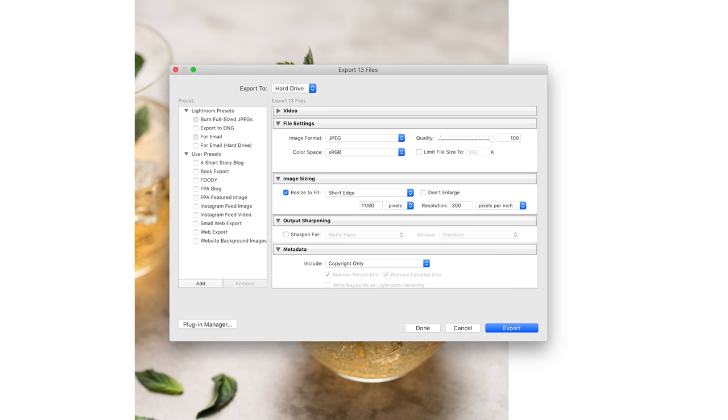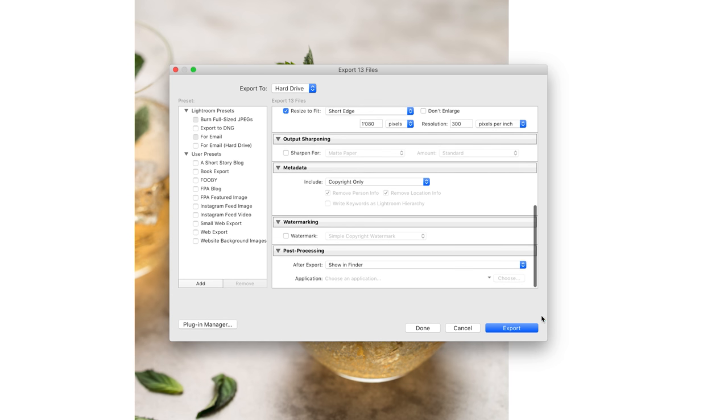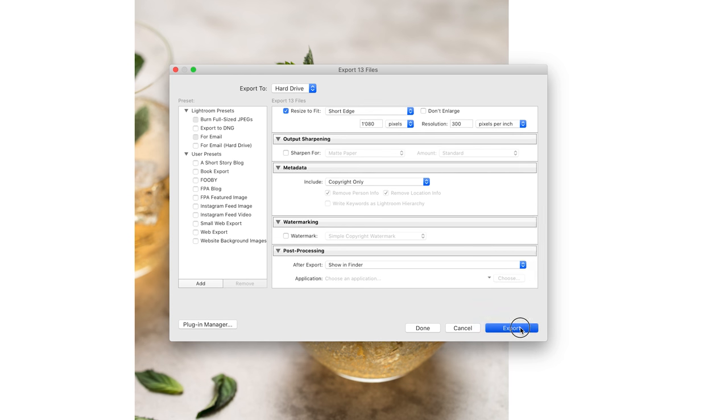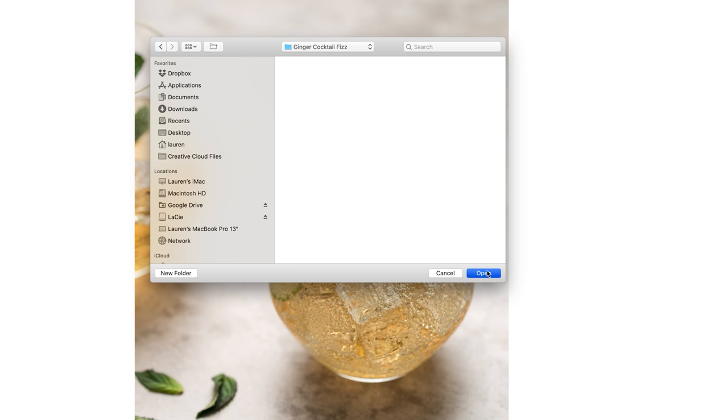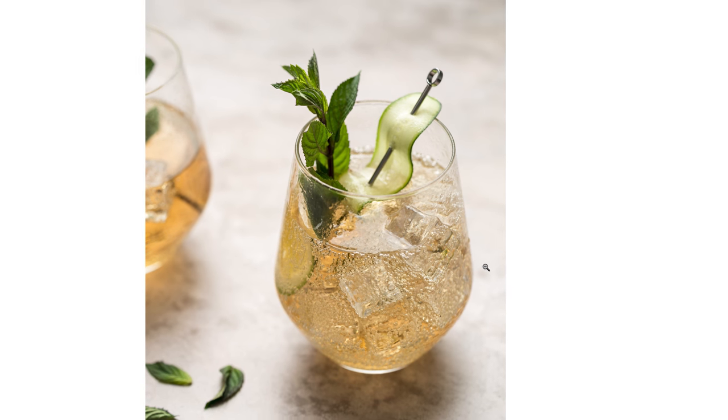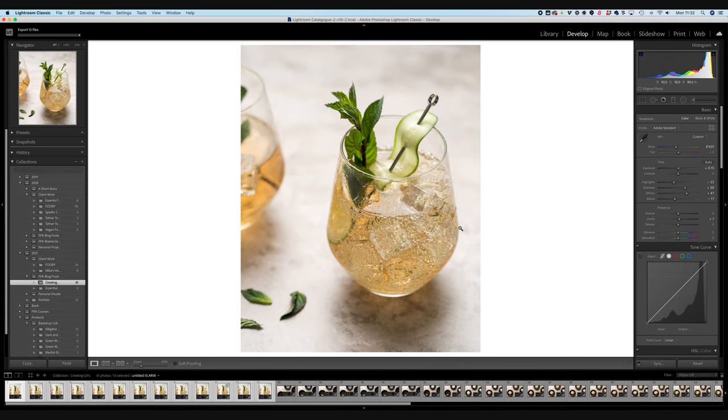And that's it really. So I'm going to hit export. And then I've already created a folder called gif layers in the folder where I want them to be. So I'm just going to create one more folder called ginger cocktail fizz, because we're going to be doing another gif in a minute and then hit open. And then Lightroom is going to go ahead and export all of those frames.